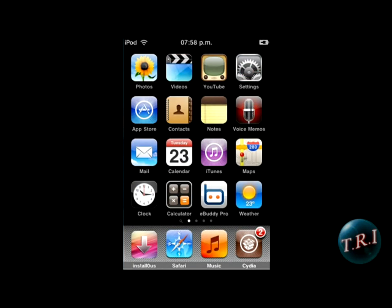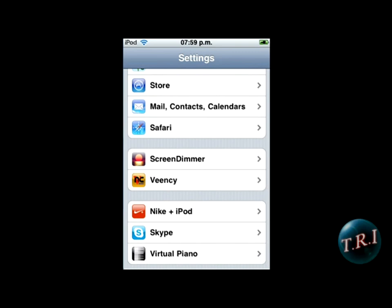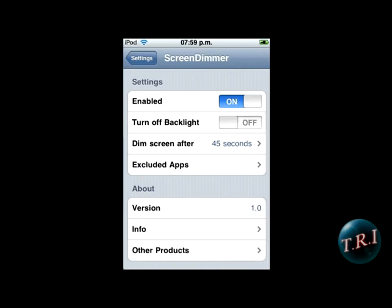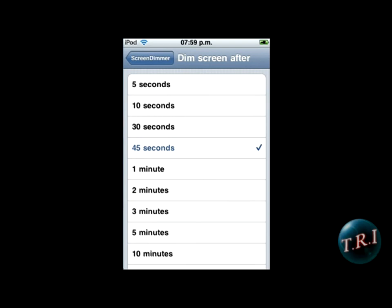Now I think you have to go to settings. There it is — screen dimmer. Enable it, and enable turn off backlight if you want — it turns it off completely. And here's your time: five seconds, ten — from five to fifteen anyway. I'm just going to do it on five.